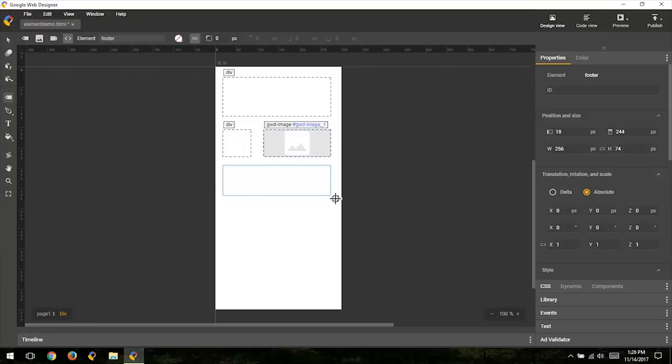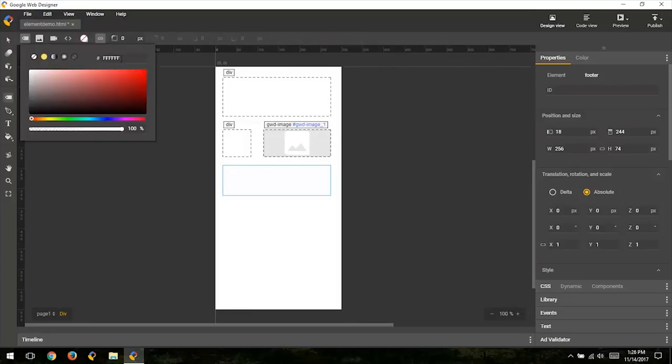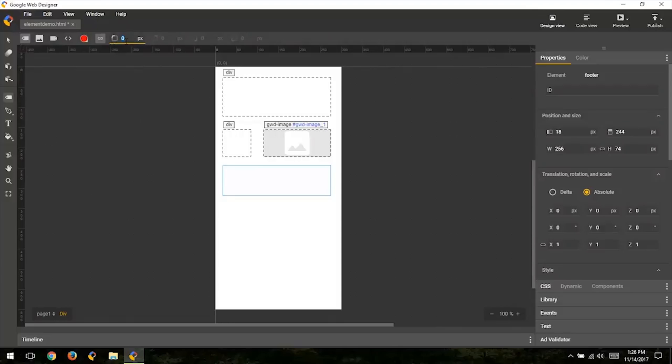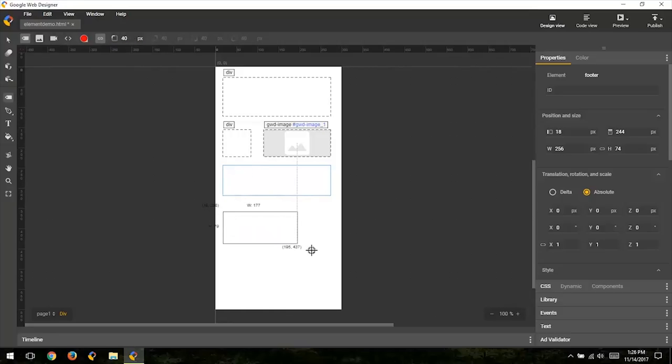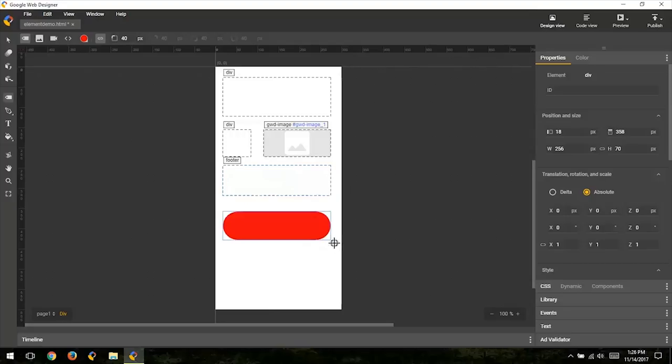Finally, the option bar allows you to set the background color and border radius of your element before adding it. So let's switch back to the div element and click on the background color chip and pick a solid background. Then, go to the border radius and set 40 pixels all around. Now, when using the element tool, all newly created divs will have the set background and border radius.